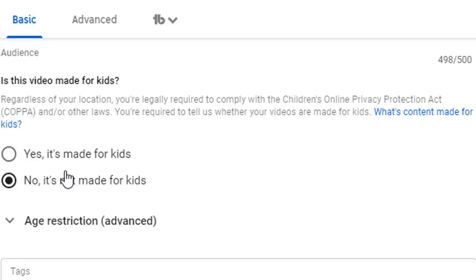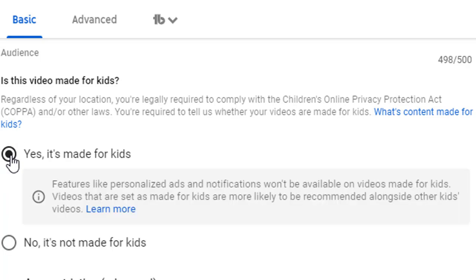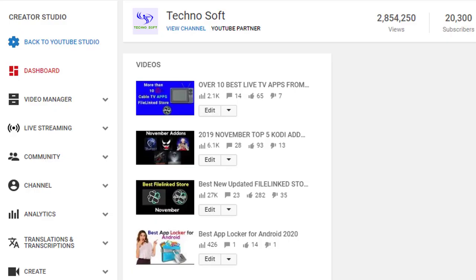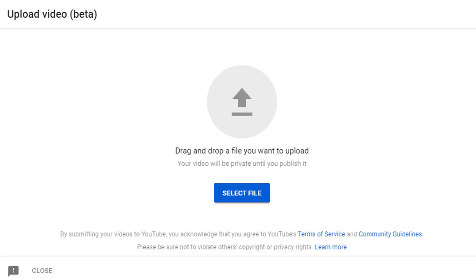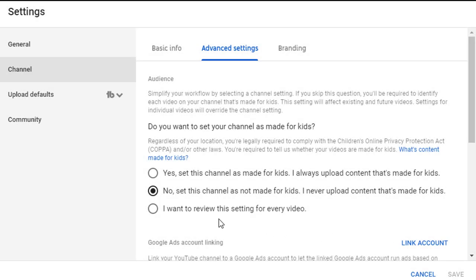So now it's mandatory to check this option. But if your channel is not made for kids, and in the future you intend to upload any content related to kids, then you must turn this option on.